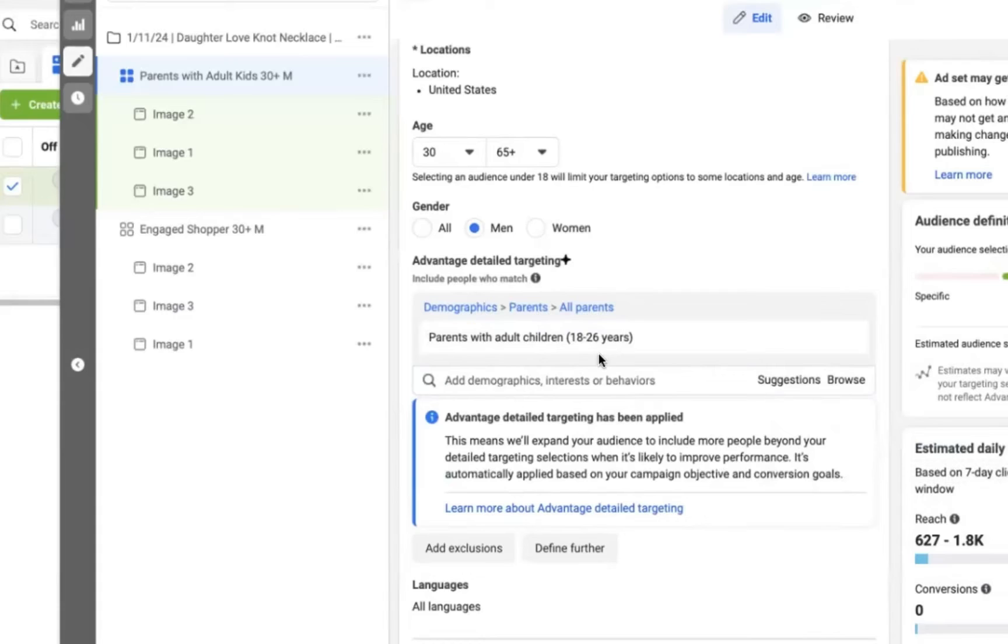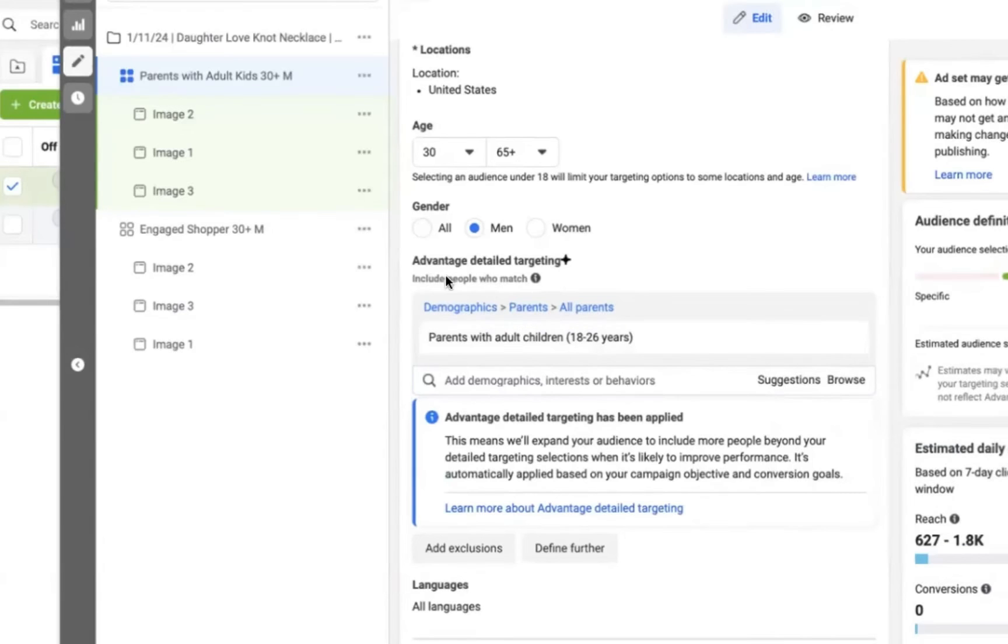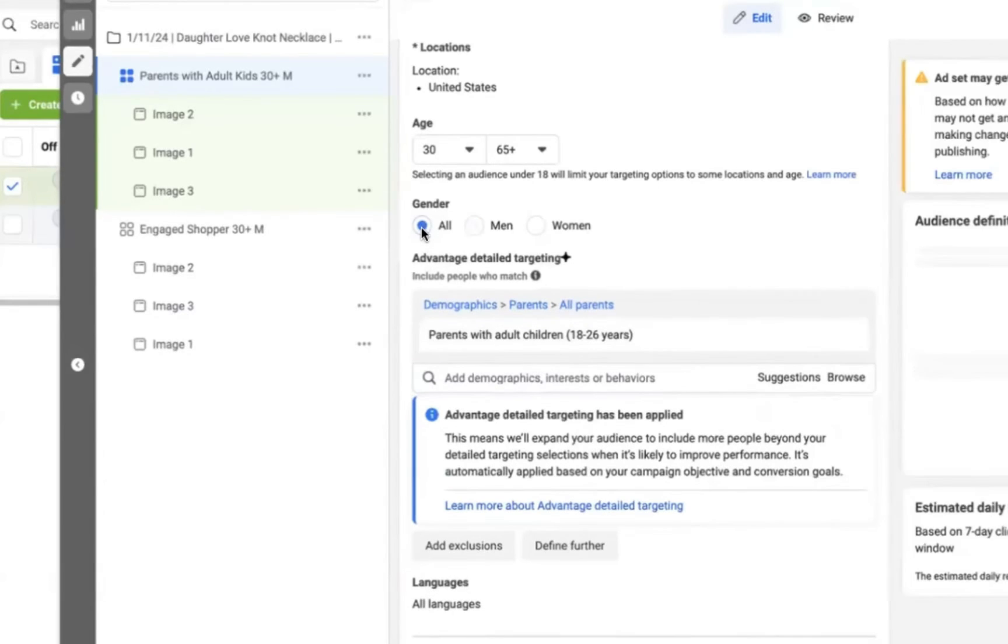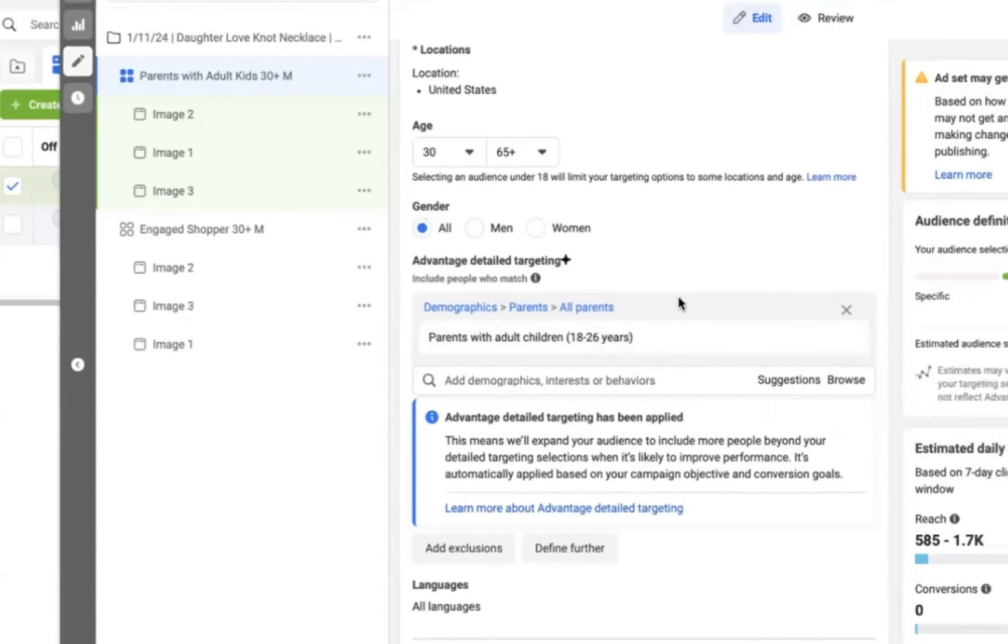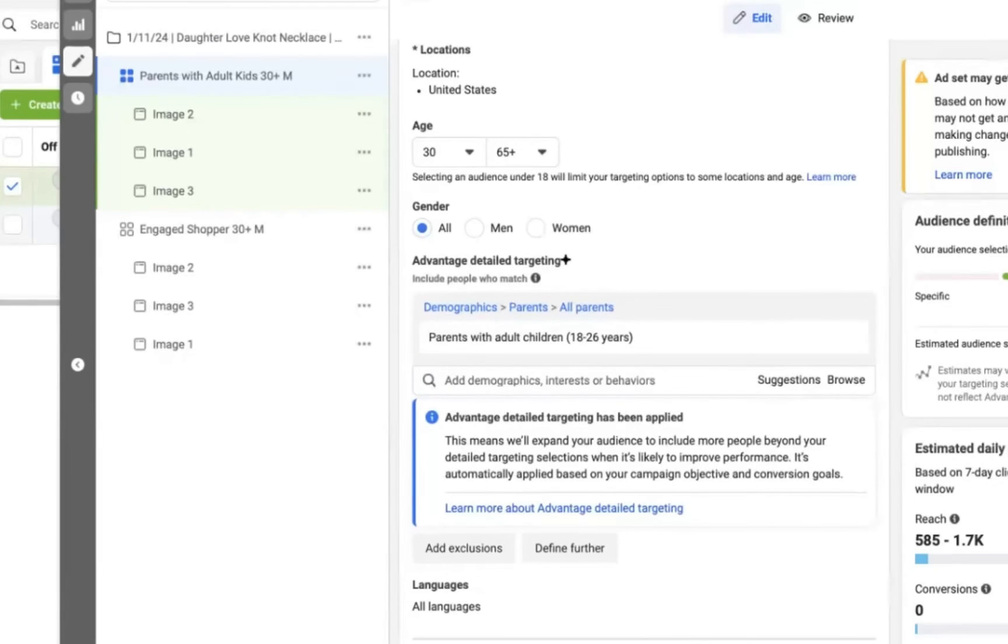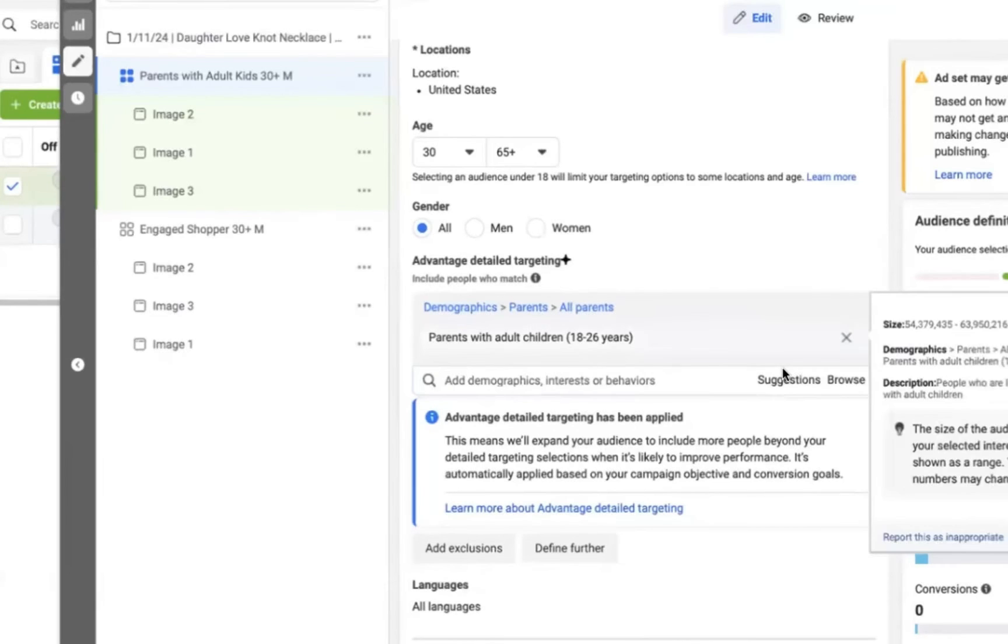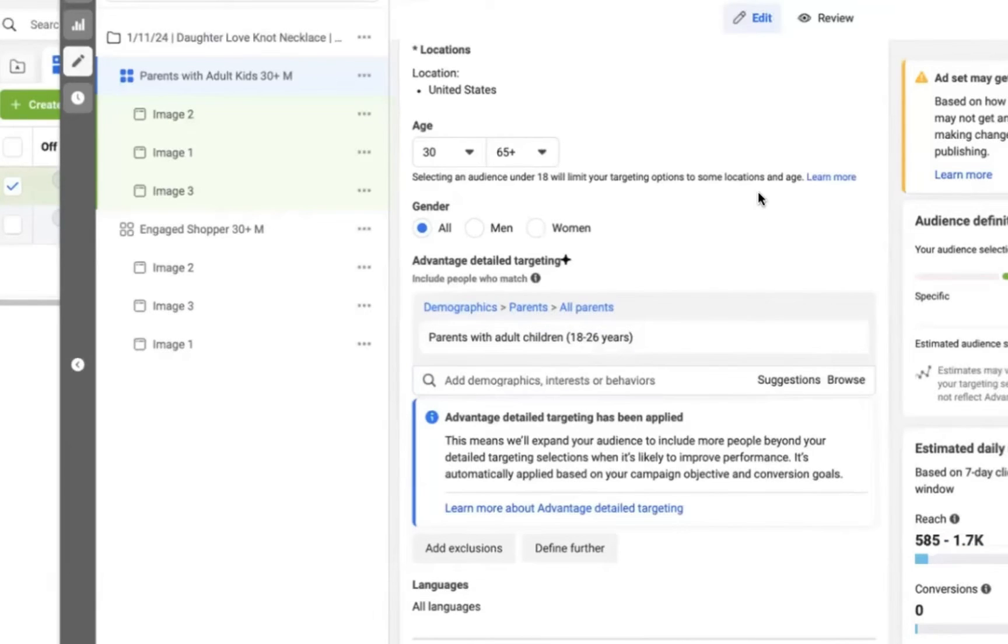So go ahead and use this for testing out e-commerce products. You're going to be testing different ads, you're going to be testing different audiences and interests, you're going to be testing out different headlines and copywriting within each ad. So use this powerful formula to test out e-commerce products for yourself.